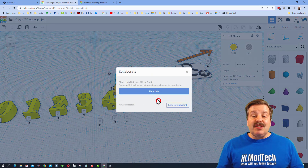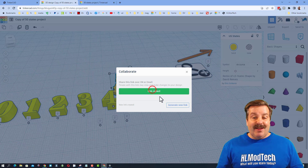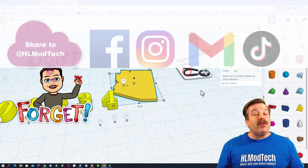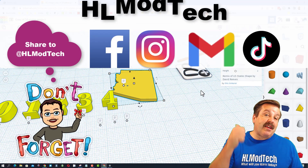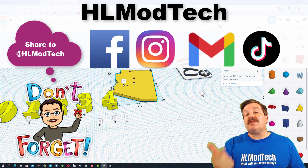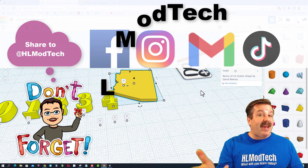Click this button, generate a link, copy that link, and then you can reach out and share it with me. I am HL Mod Tech on Facebook, Instagram, Gmail, and TikTok.